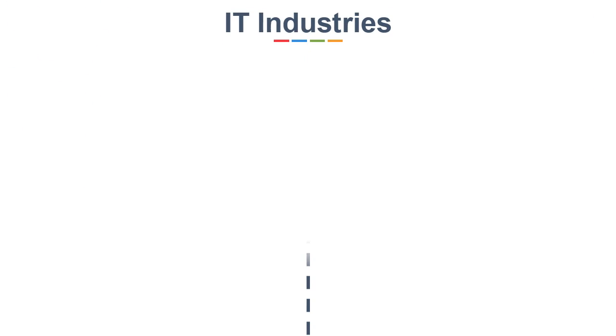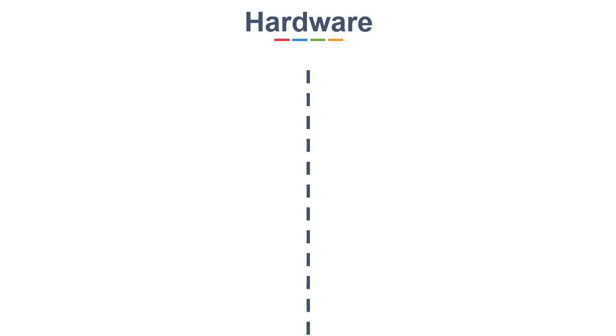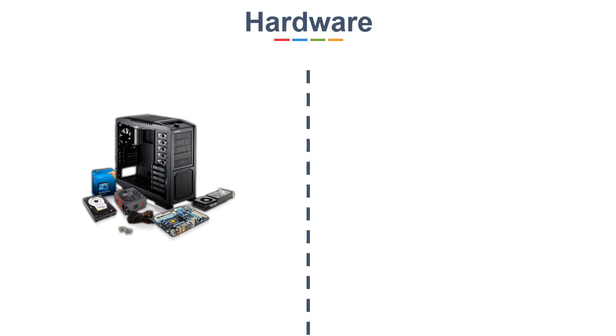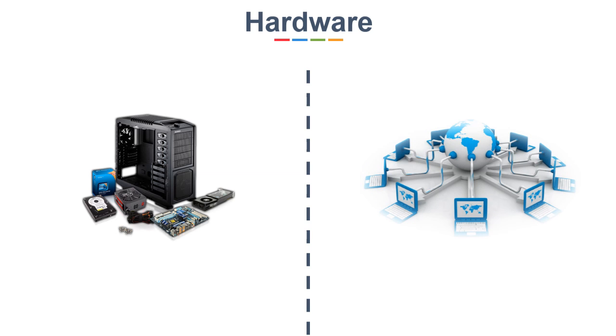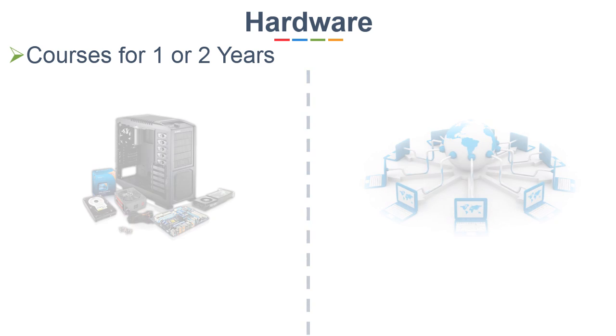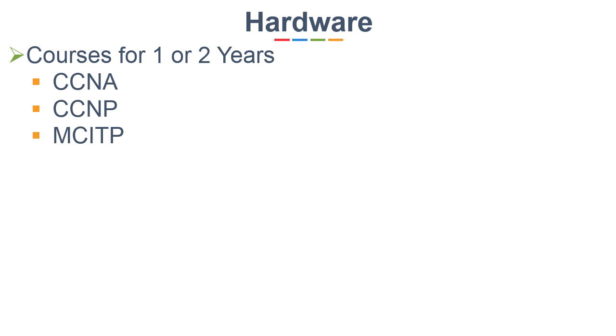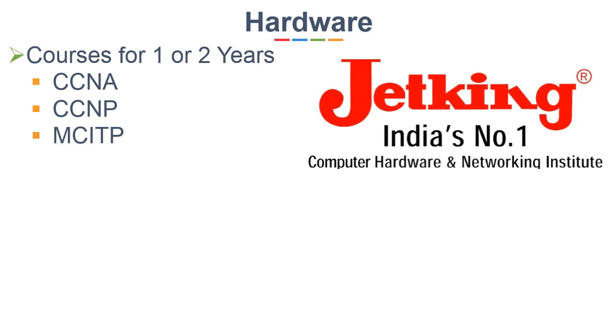IT industries have two broad categories, hardware and software. Hardware can also be further categorized into desktop and networking. Every company needs support on hardware installation plus connectivity which should be very fast and protected. There are many professional courses for a period of one or two years which are available in hardware and networking. Some of them are CCNA, CCNP, MCIDP, etc. One of the well-known institutes for these courses is Jetking.